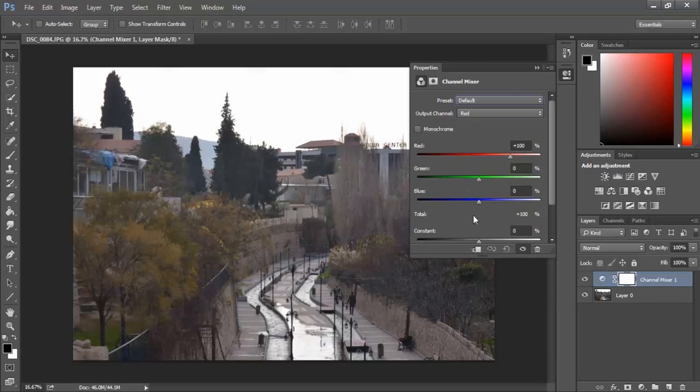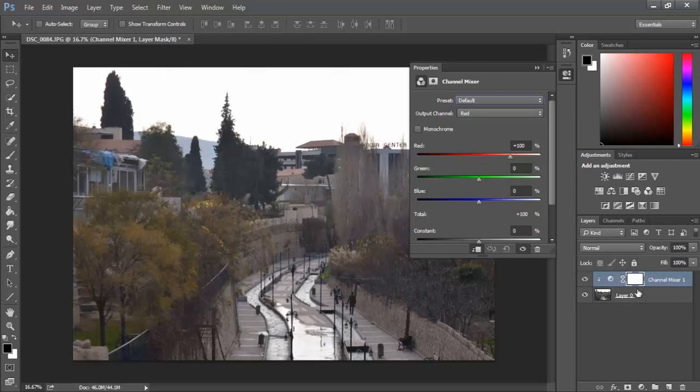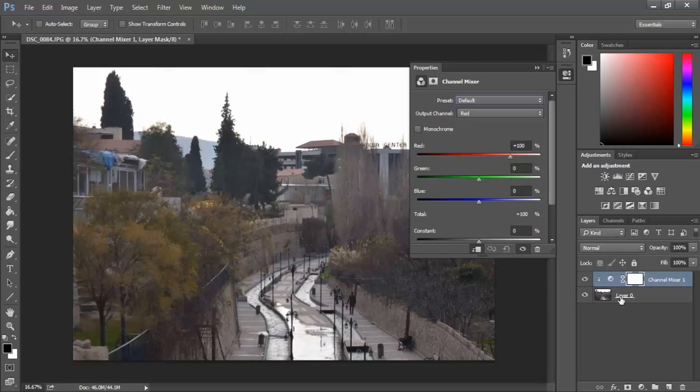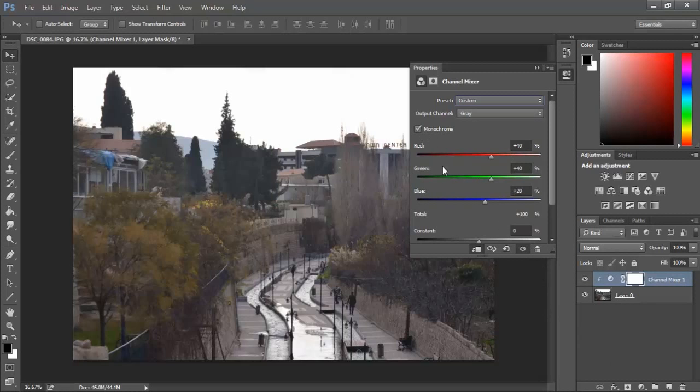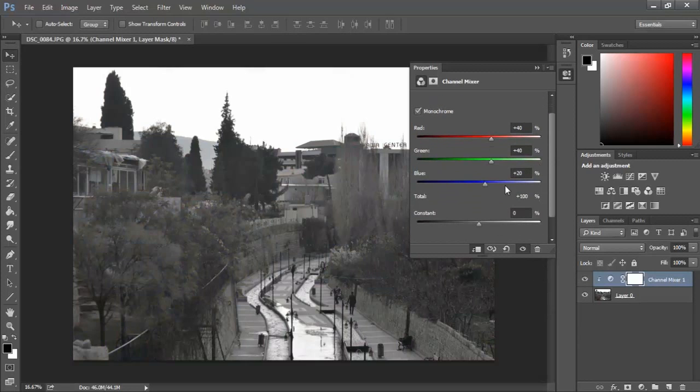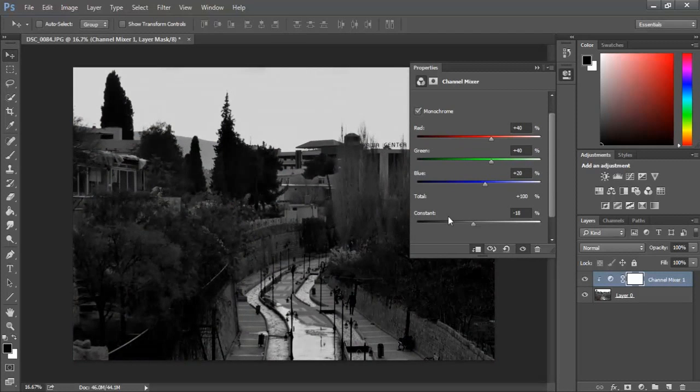Let's make our own preset. The first thing you want to do when you open Channel Mixer is to hit this button. This makes the adjustment only for this layer. If you have many layers below, it will affect them, but this button prevents that. You see my layer has an underline on the name, which means only this layer is affected and any layer below it won't be affected.